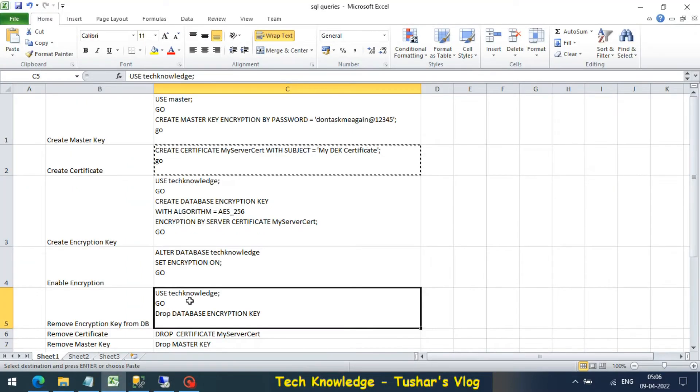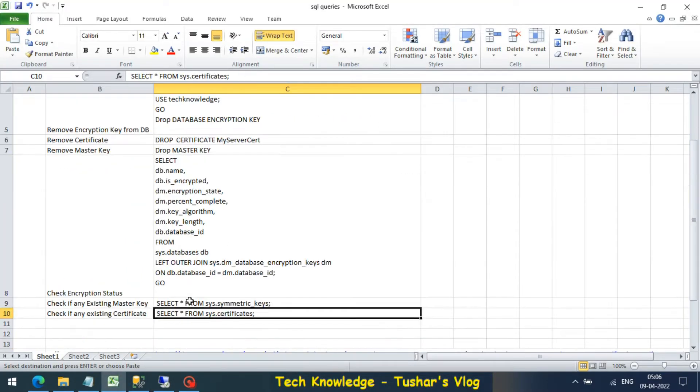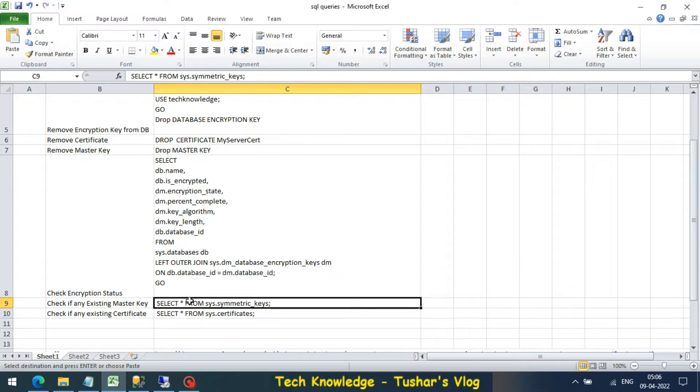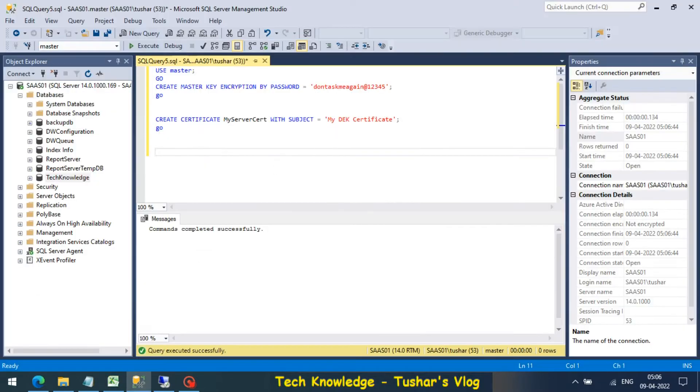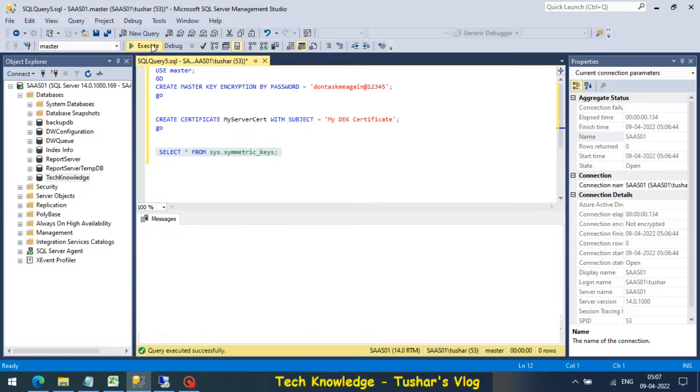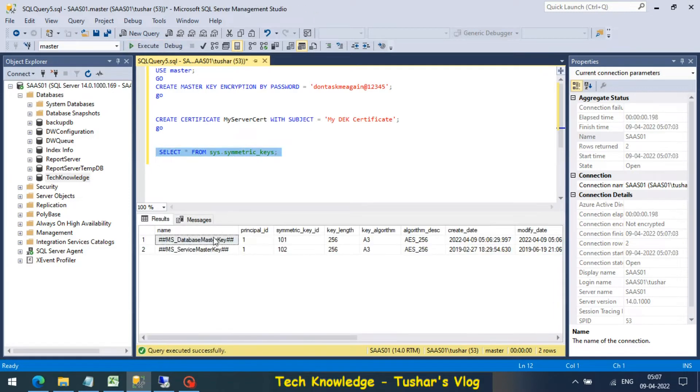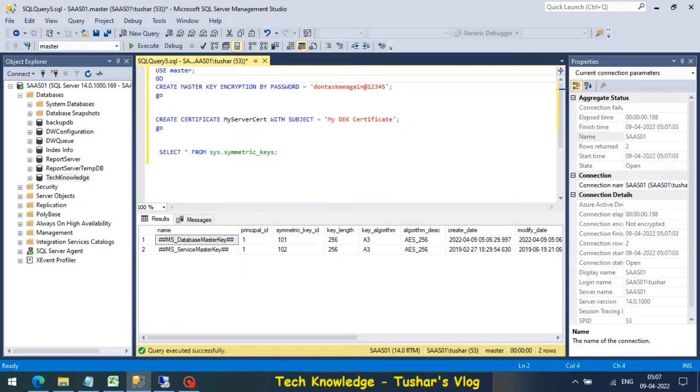Now to check if any master key already exists, I copy this query and paste it. I see two of those: a service master key and a database master key. What we created here was a database master key.